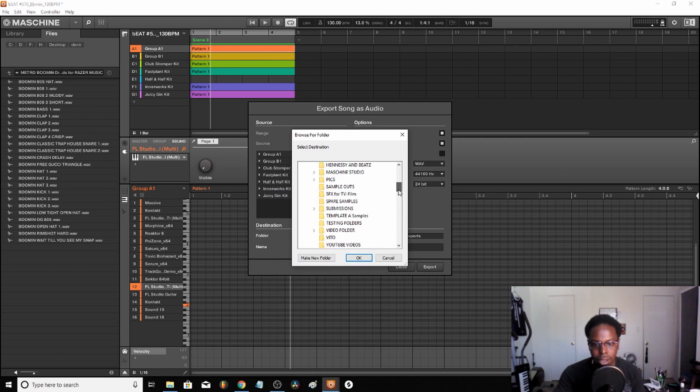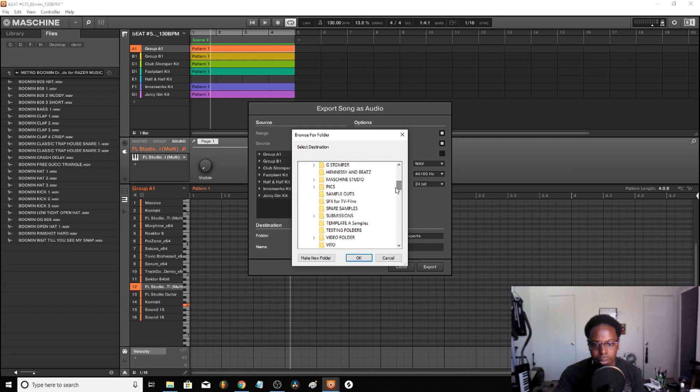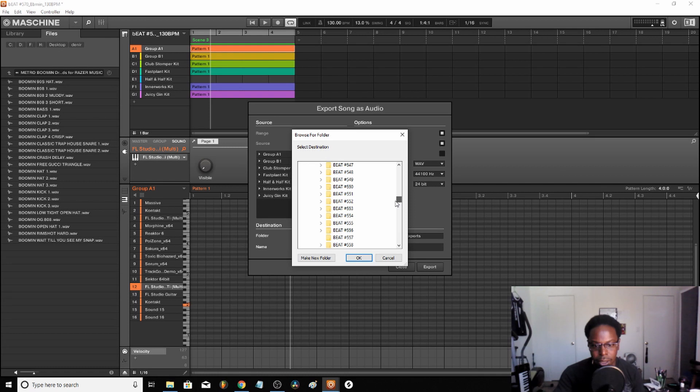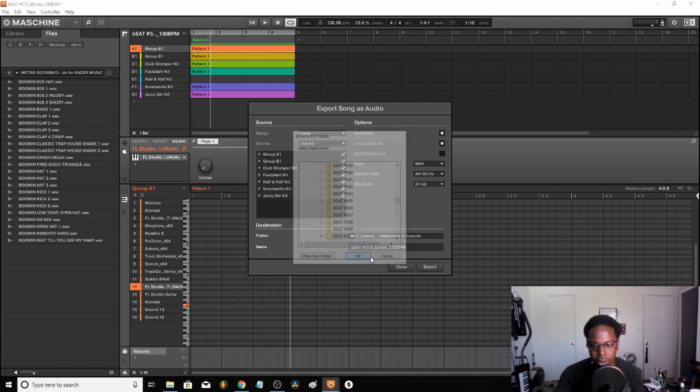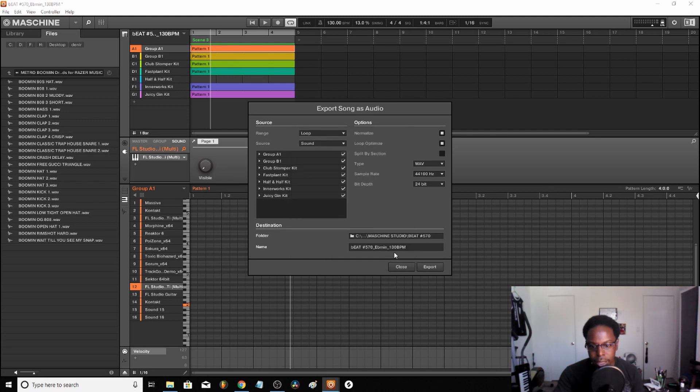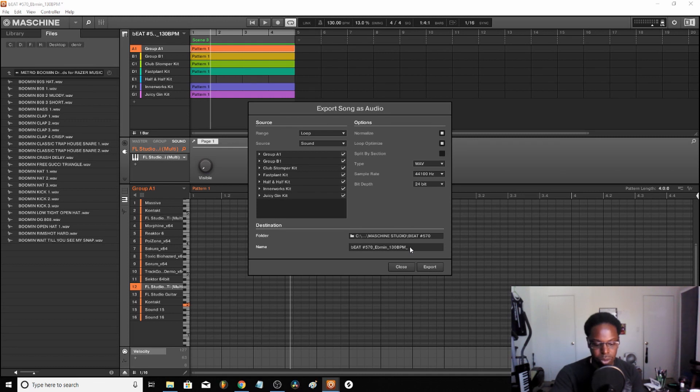What I do normally, I just go to my PC here on my desktop, and then I go to Machine Studio, and then I go to beat number 570, and I just throw it in there. Then you just press okay and it's already in there, so you label it like underscore stems or something like that.